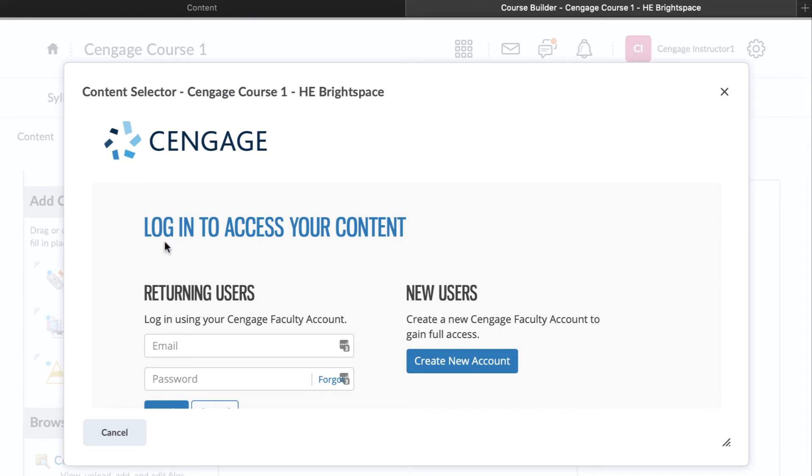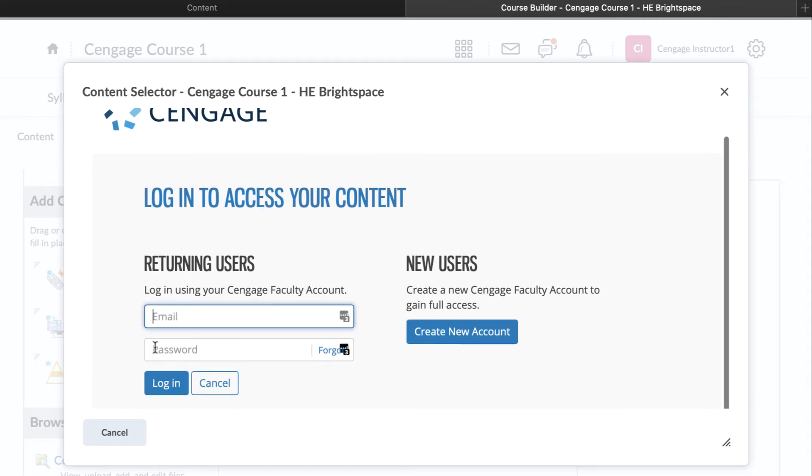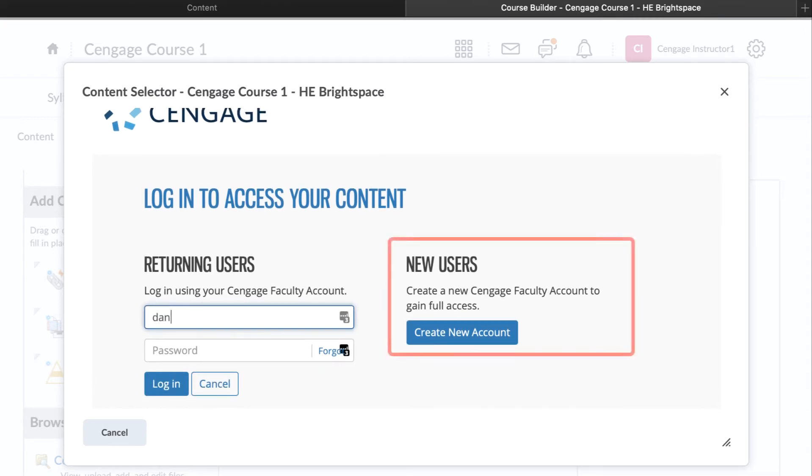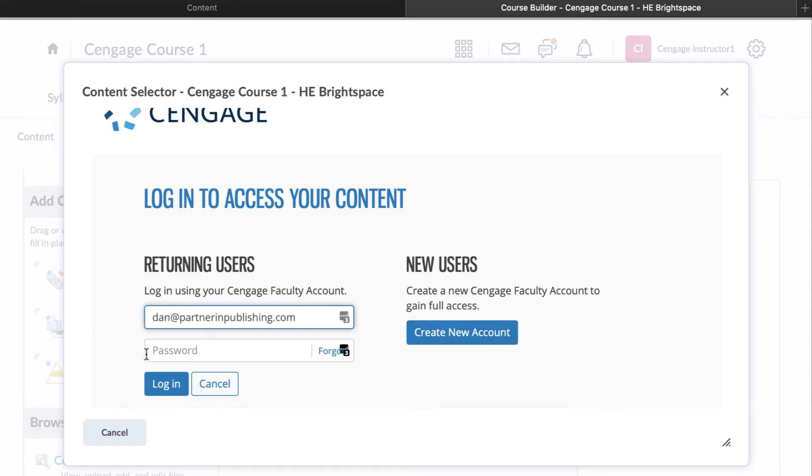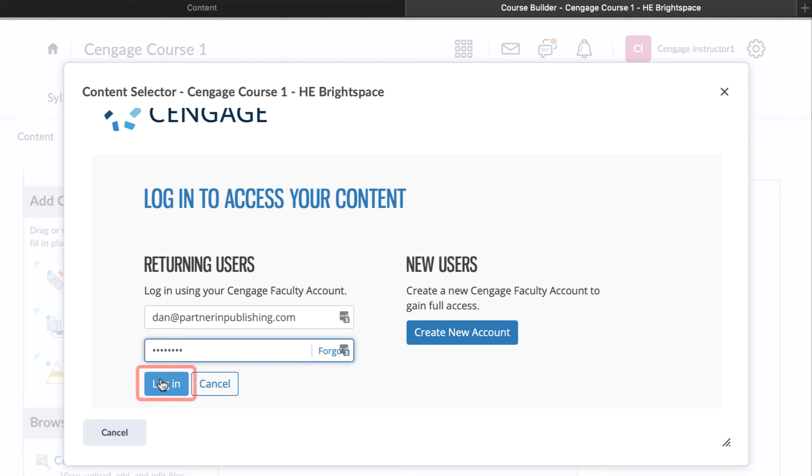You will next be prompted to log into your Cengage faculty account. If you do not have a Cengage account, click Create New Account to request one. Your request must be verified and then your account information will be sent to you by email. If you have an account, enter your email address and password and then click Login.